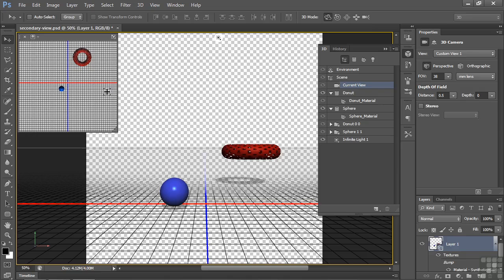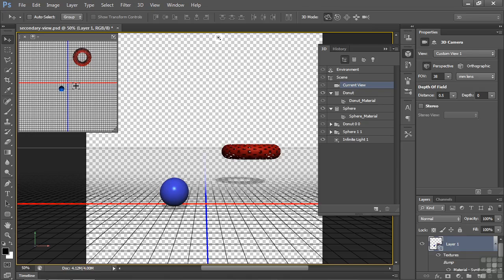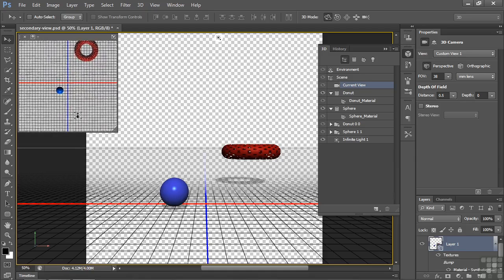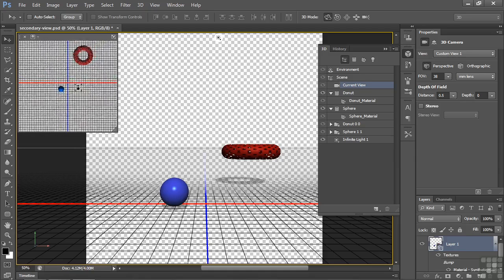So what I want to do is put the sphere right in the center here. So I can see it from the top there. I want to move it over so it's right in the center. I can zoom in on the secondary view by holding the Alt key in Windows, the Option key in Mac, and pulling down like this or up to zoom out.